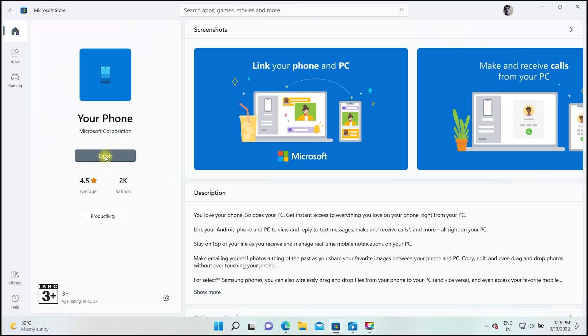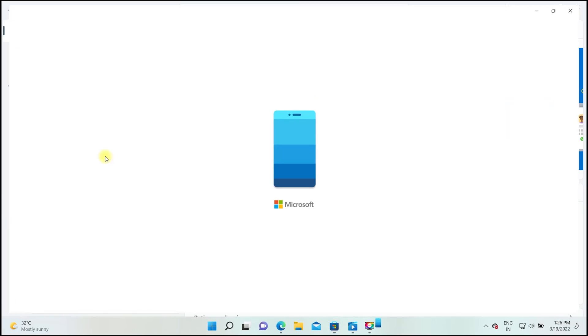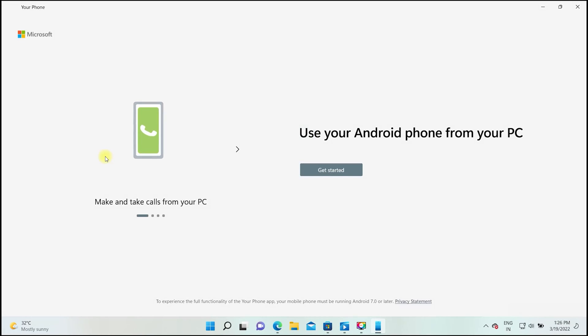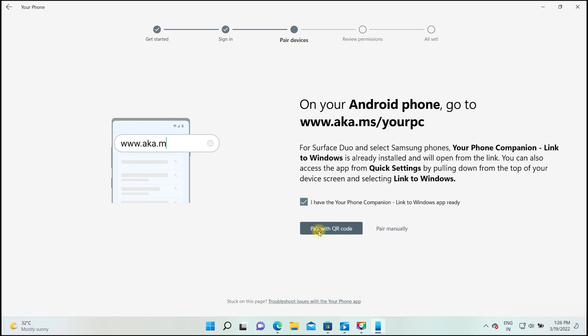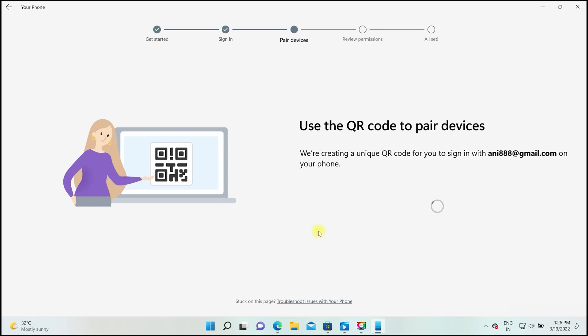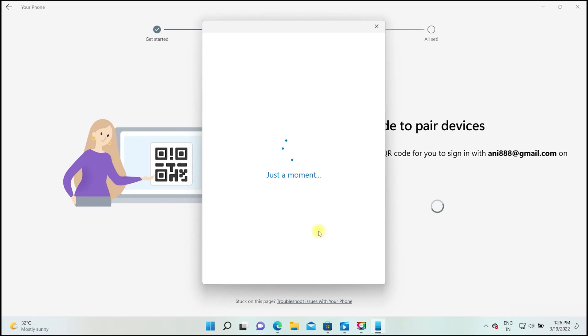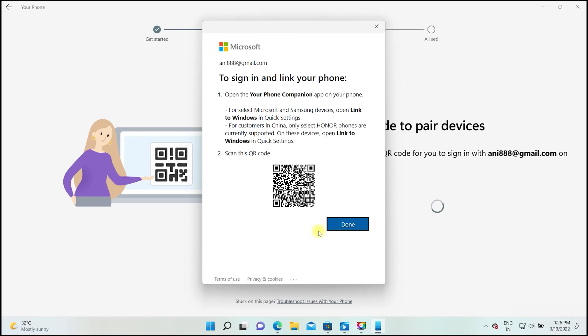Now, launch the Your Phone app. Click get started. Select this check mark and click pair with QR code. To pair your Android phone with Windows using this method, both devices need to be on the same Wi-Fi network and logged in with the same Microsoft account. You will get this QR code.